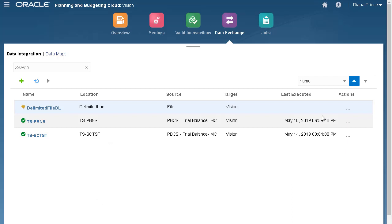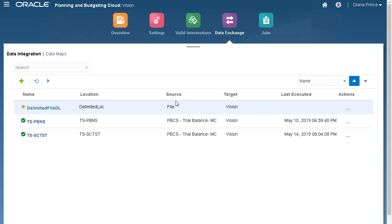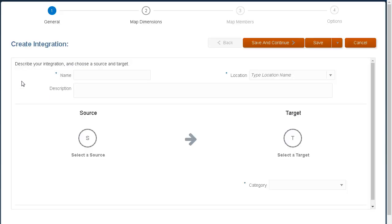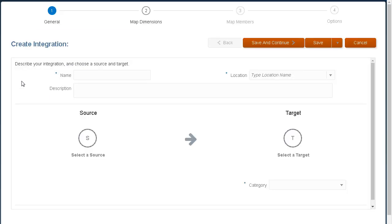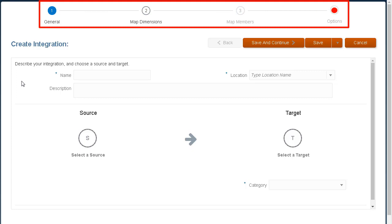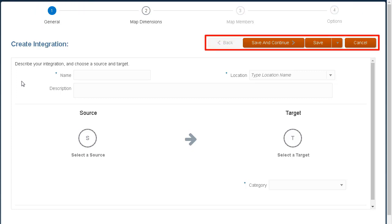To start defining my integration, I'll open the Data Integration workflow. Data Integration guides you through a workflow to complete the necessary data management set of tasks. Navigate between tasks by clicking a task on the workflow bar or these buttons.